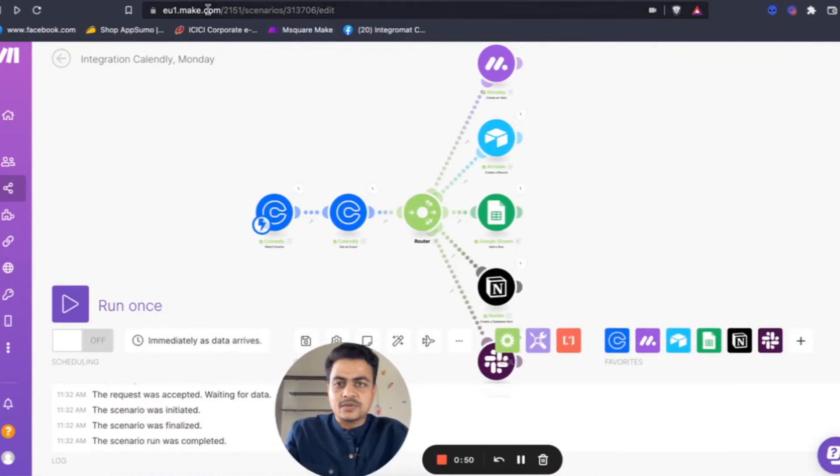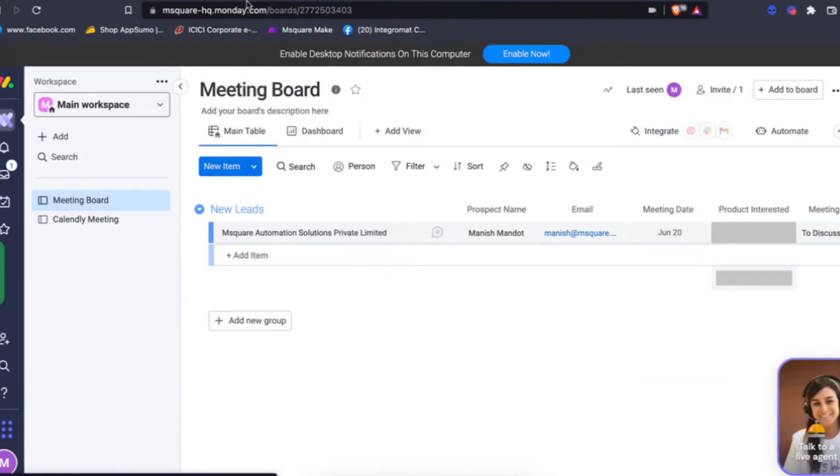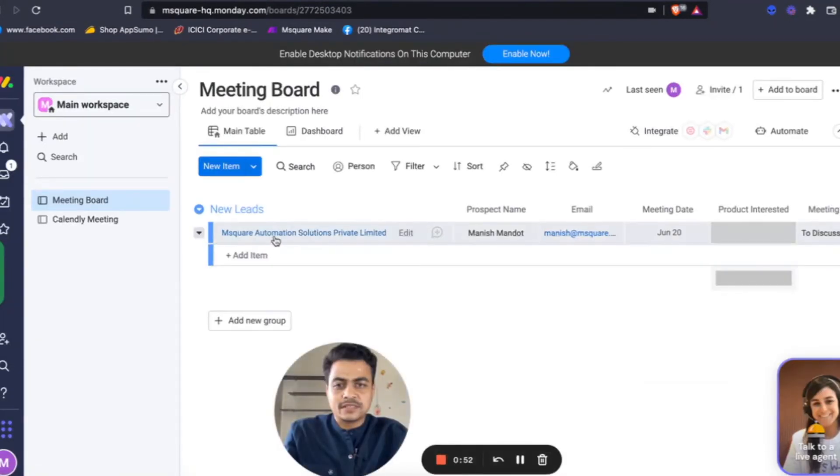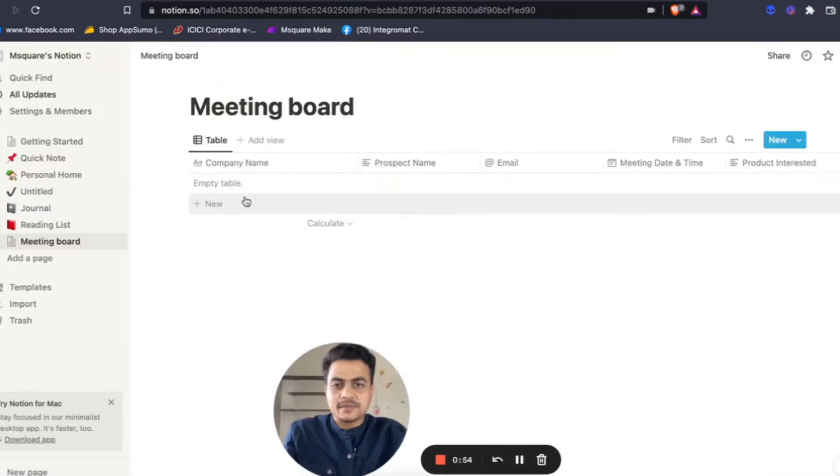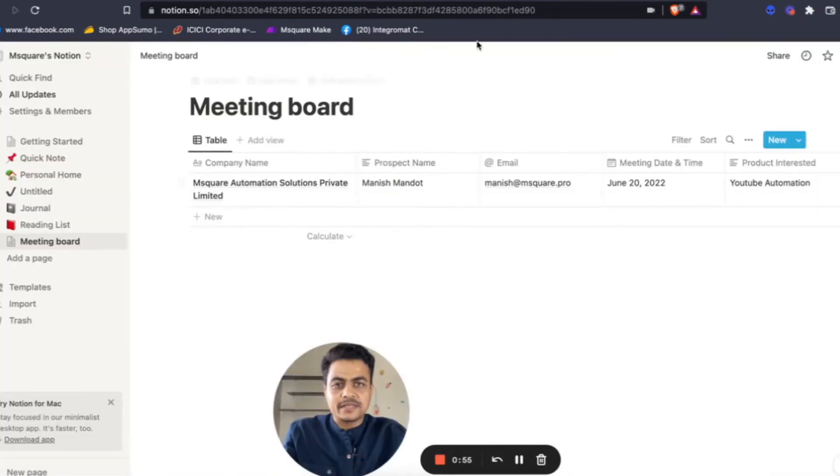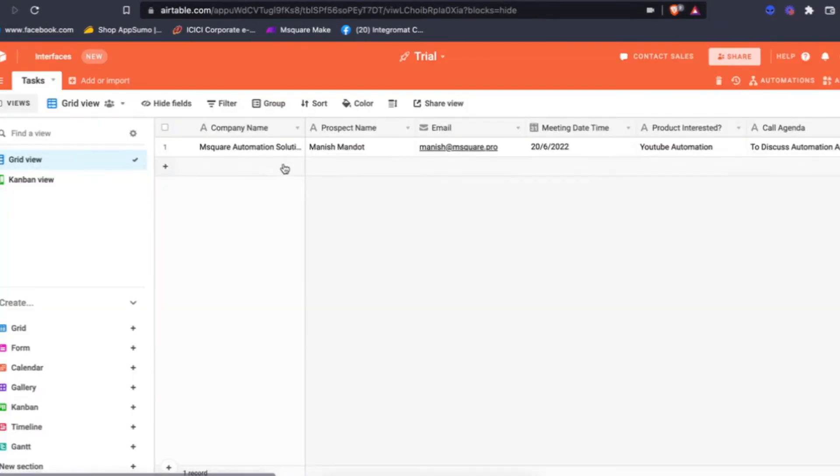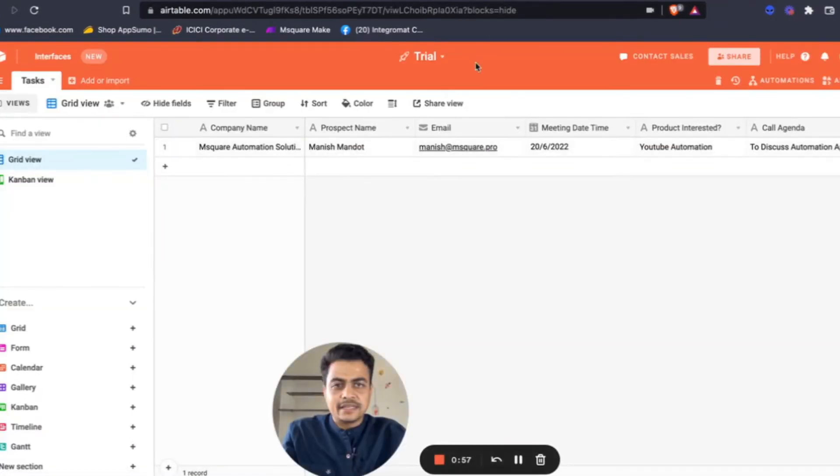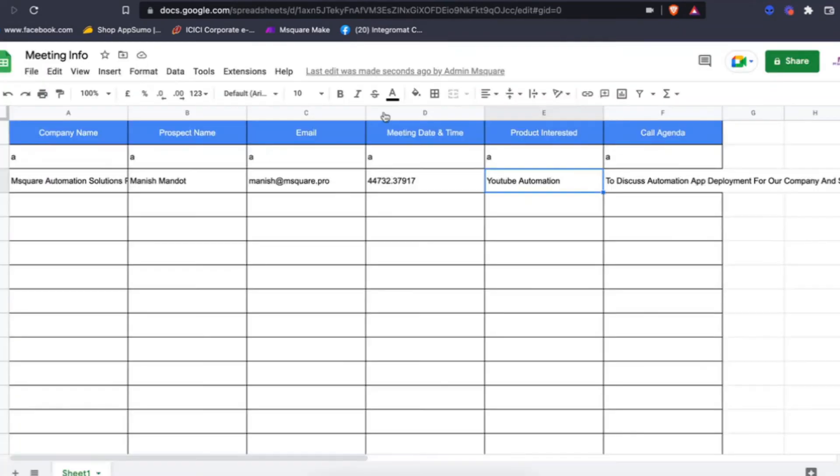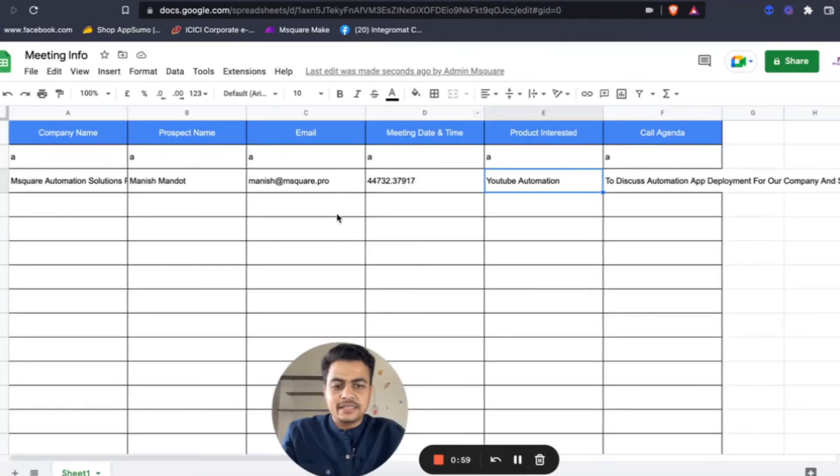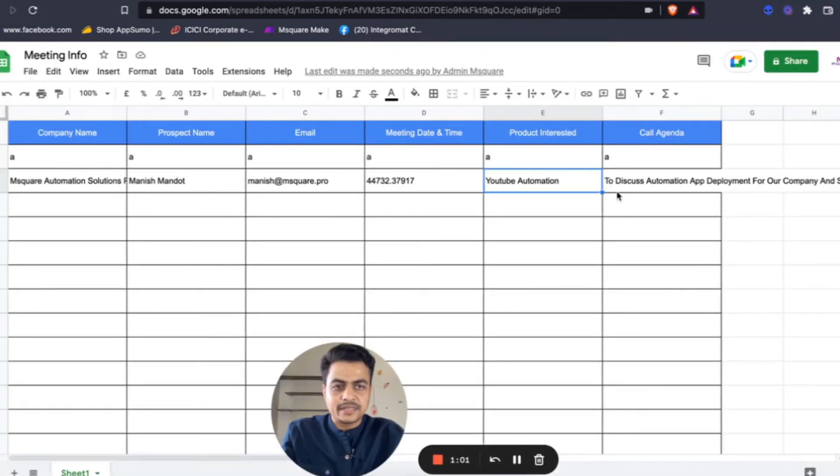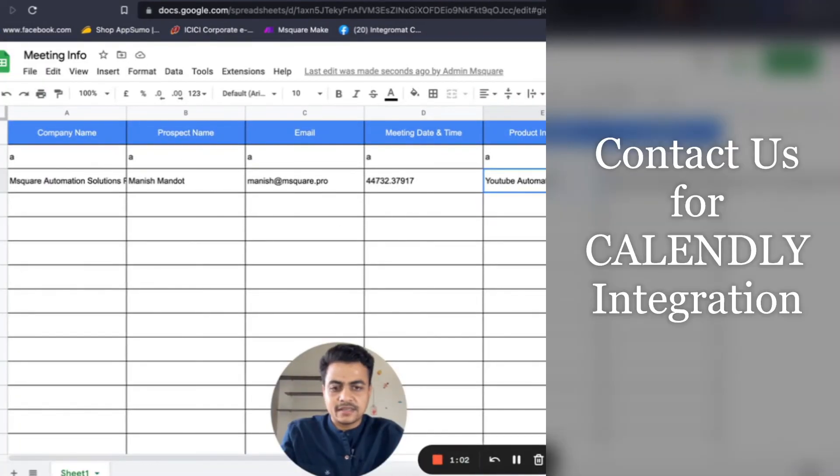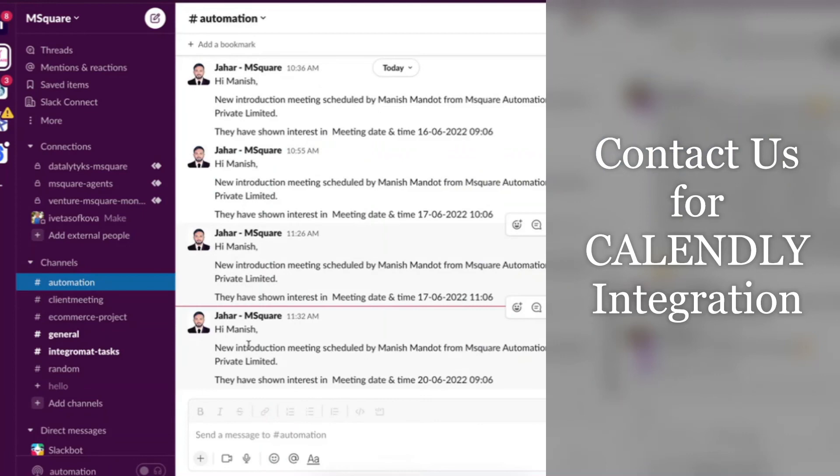And this is done. Here we see the Monday board is already updated, Notion database is also updated. Now the Airtable got a new record and finally the Google Sheet also got updated.